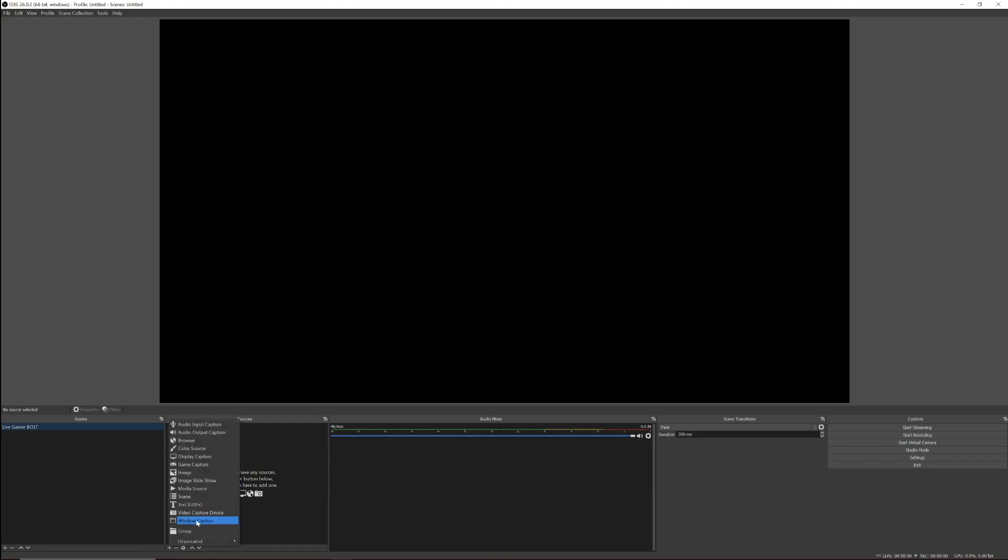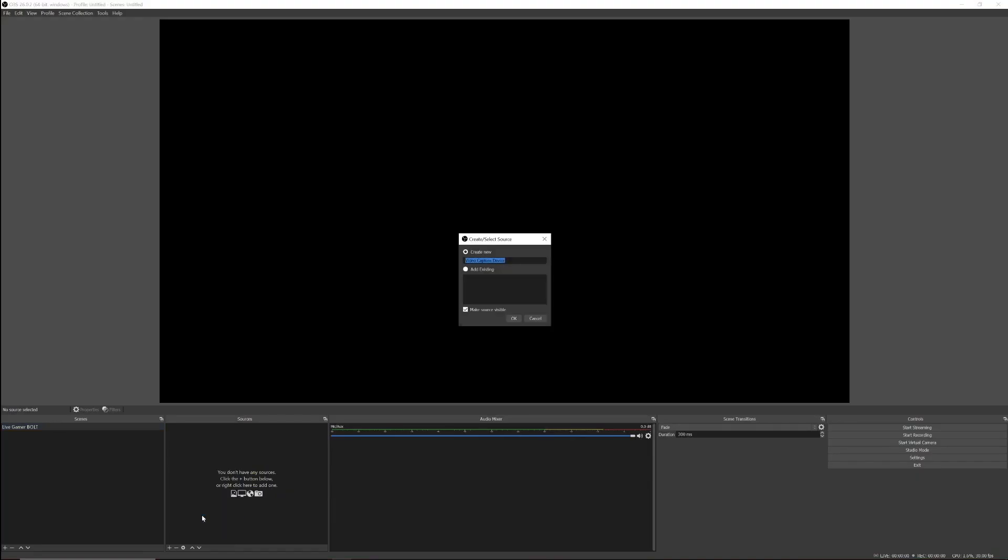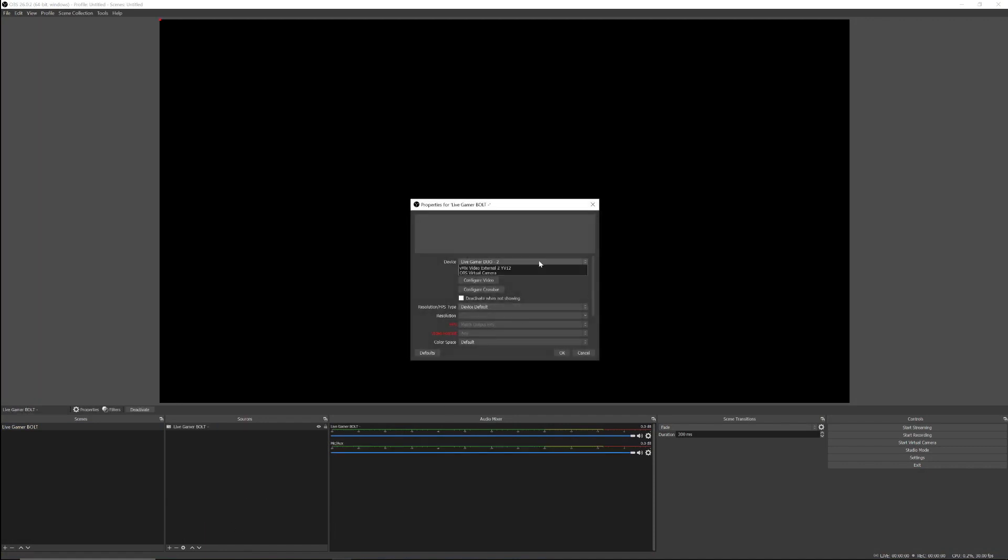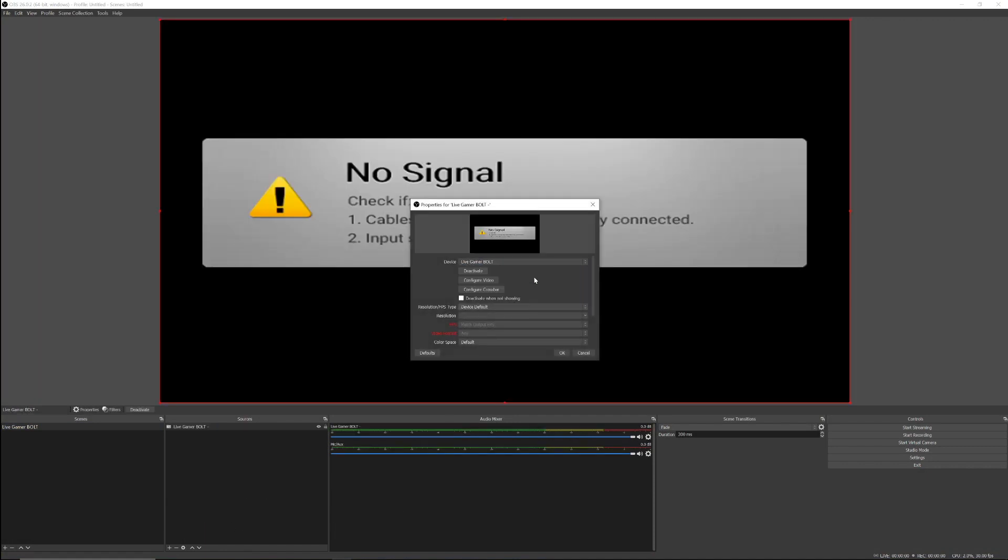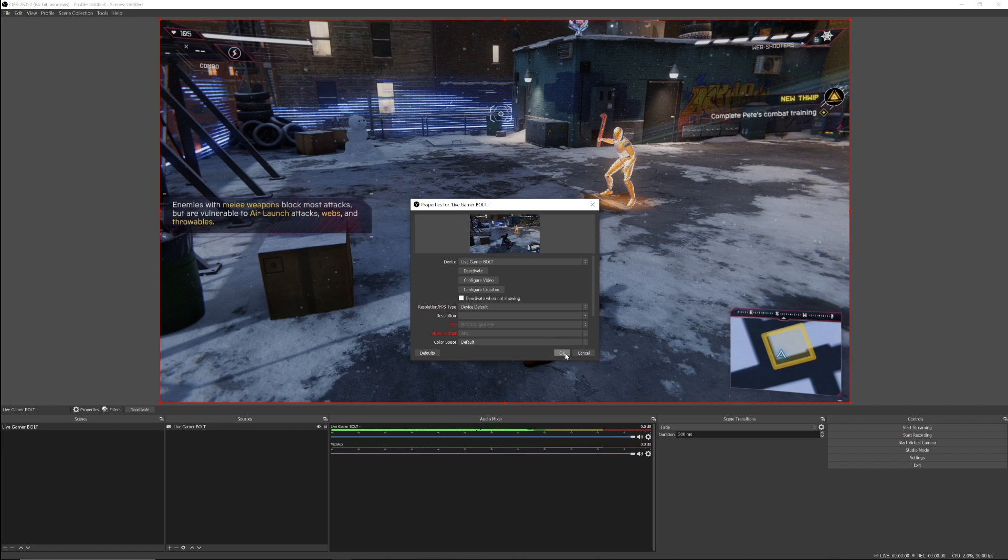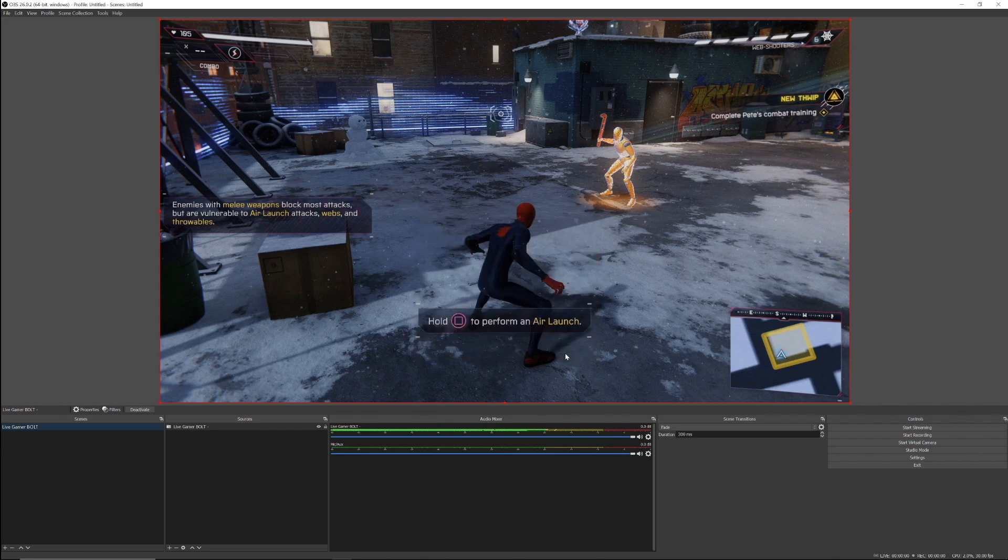For the last step, open your streaming software of choice. Add a video capture device. From the drop down menu, select Live Gamer Bolt. And that's it! You're ready to start creating!